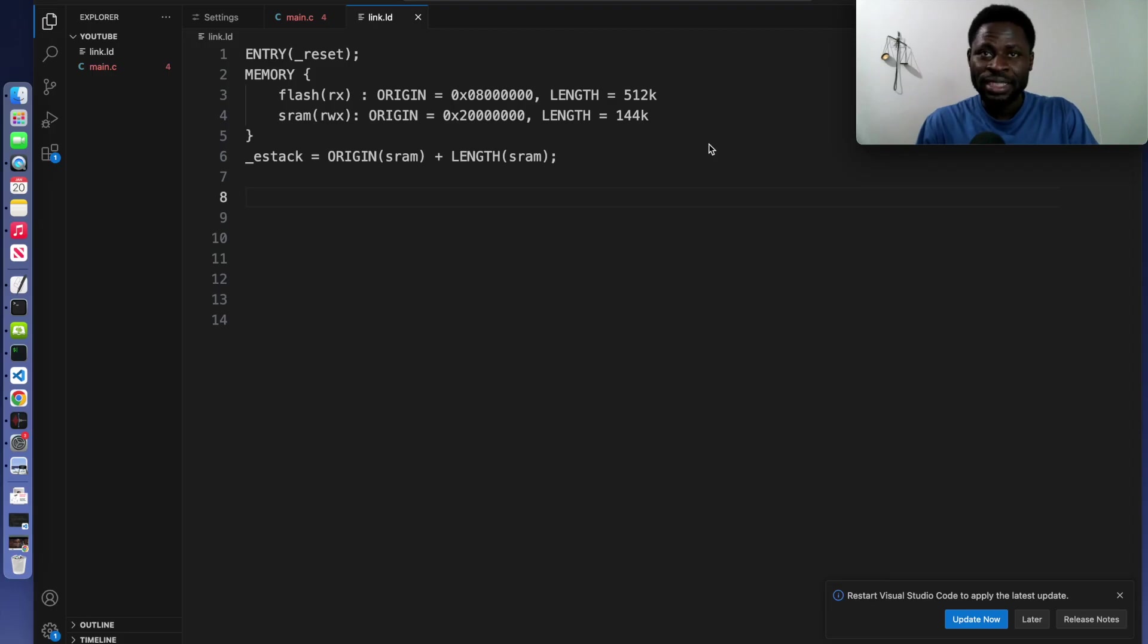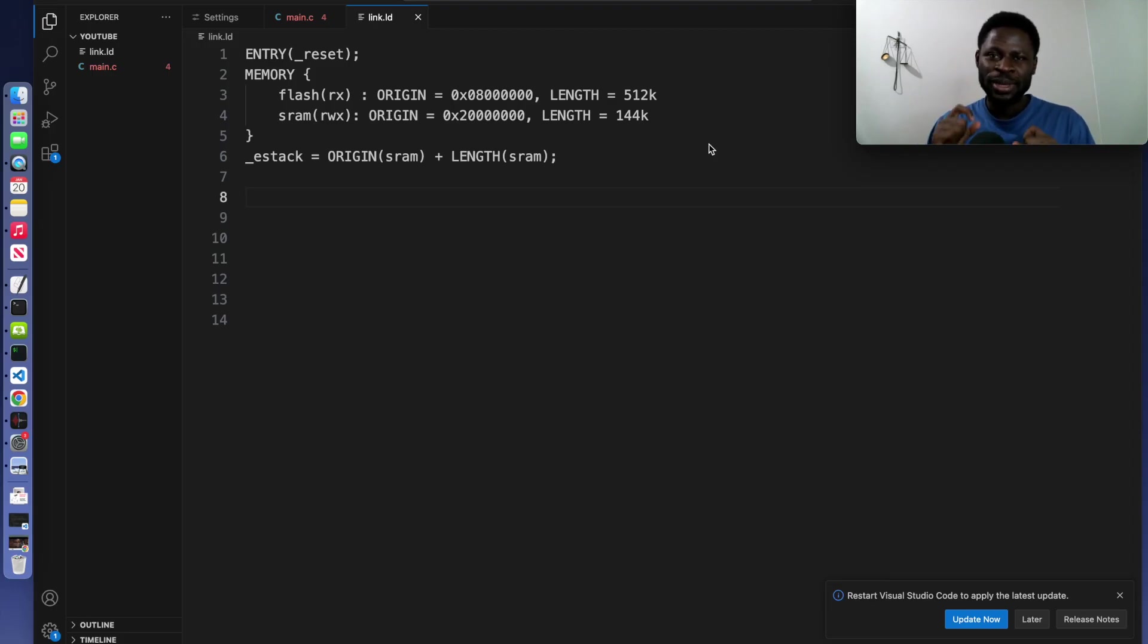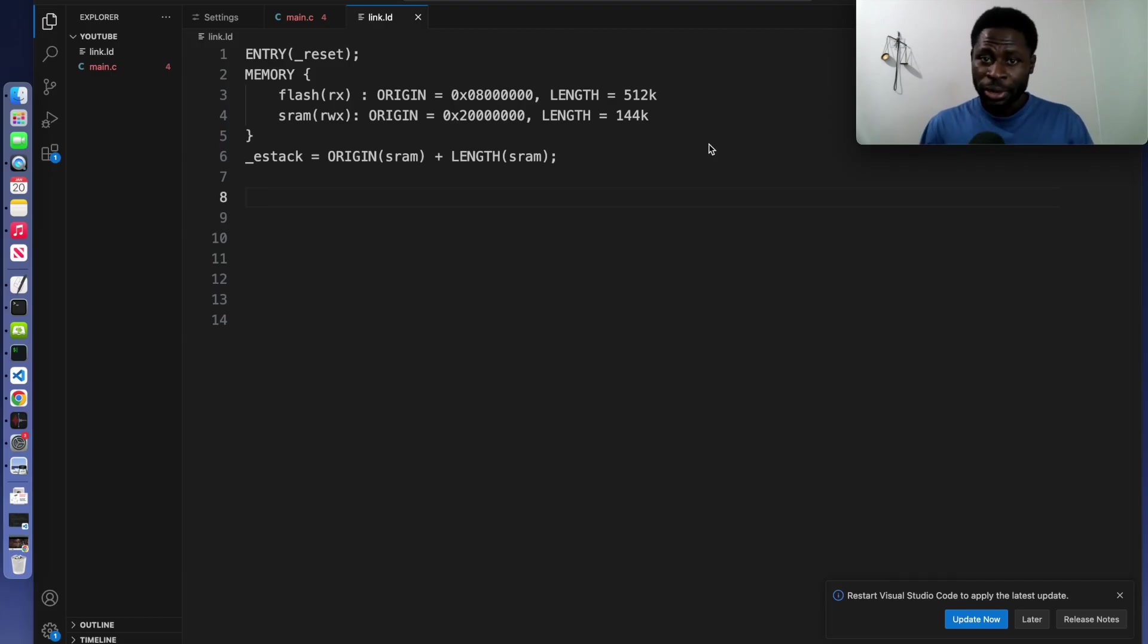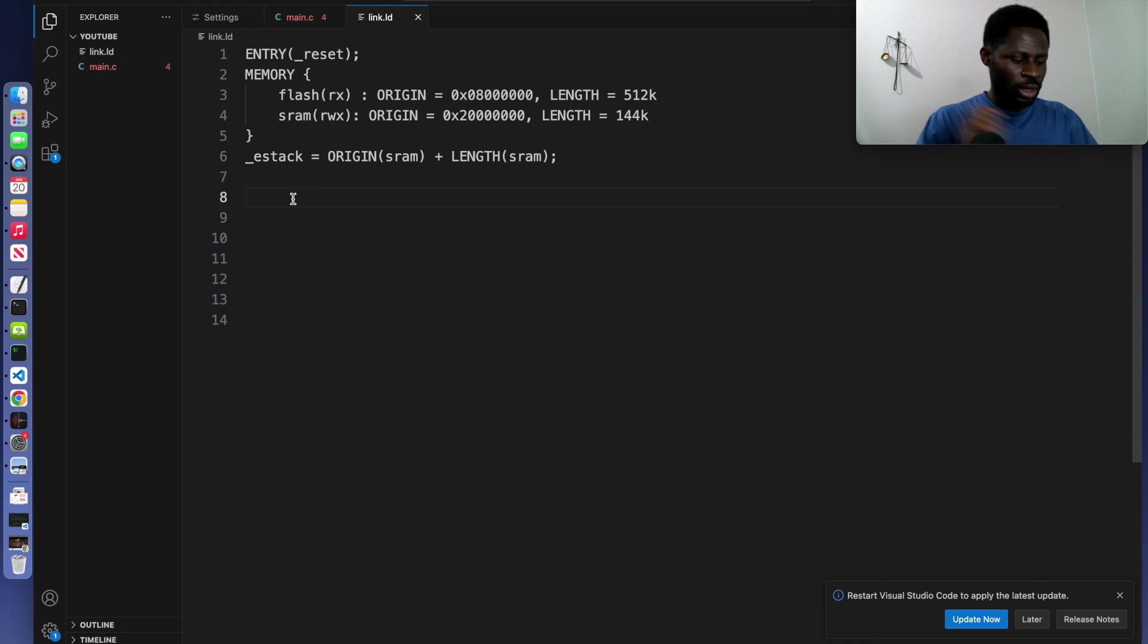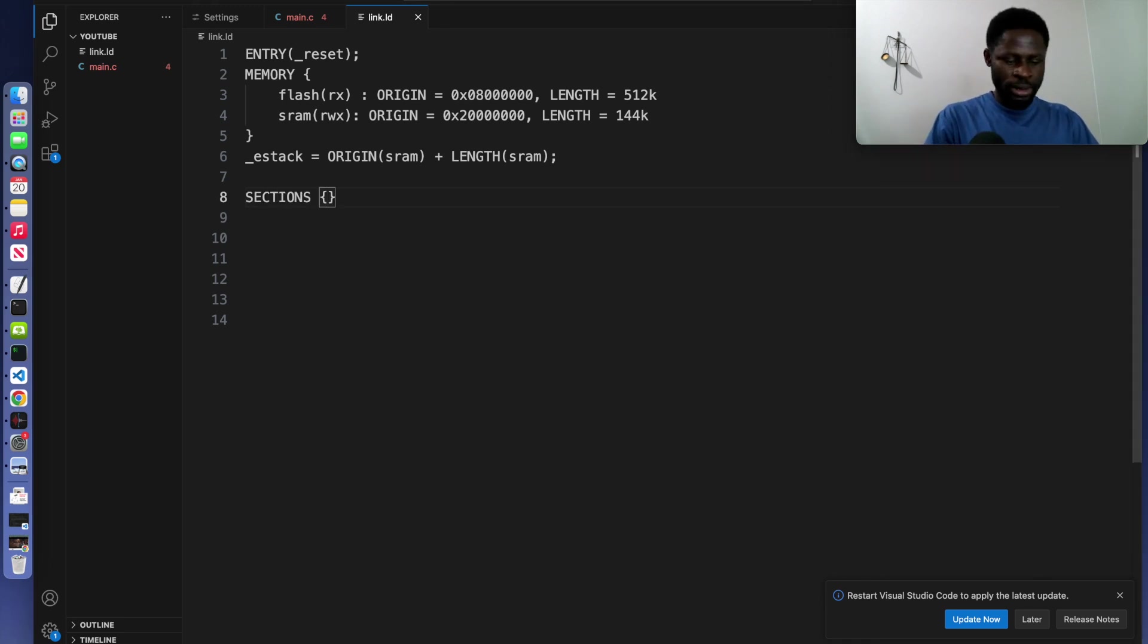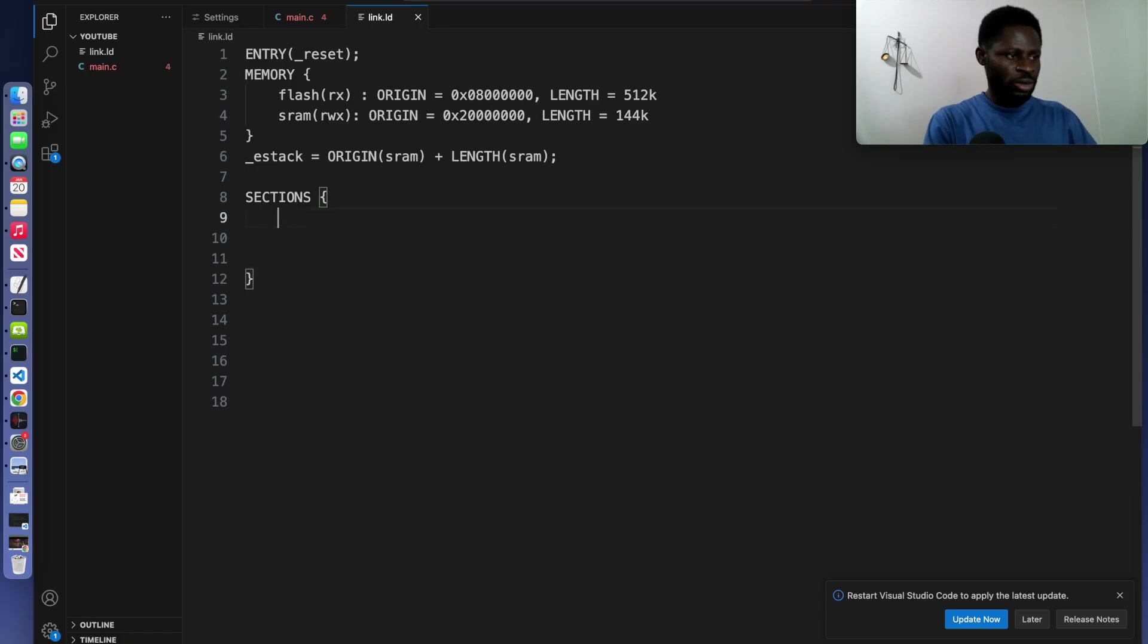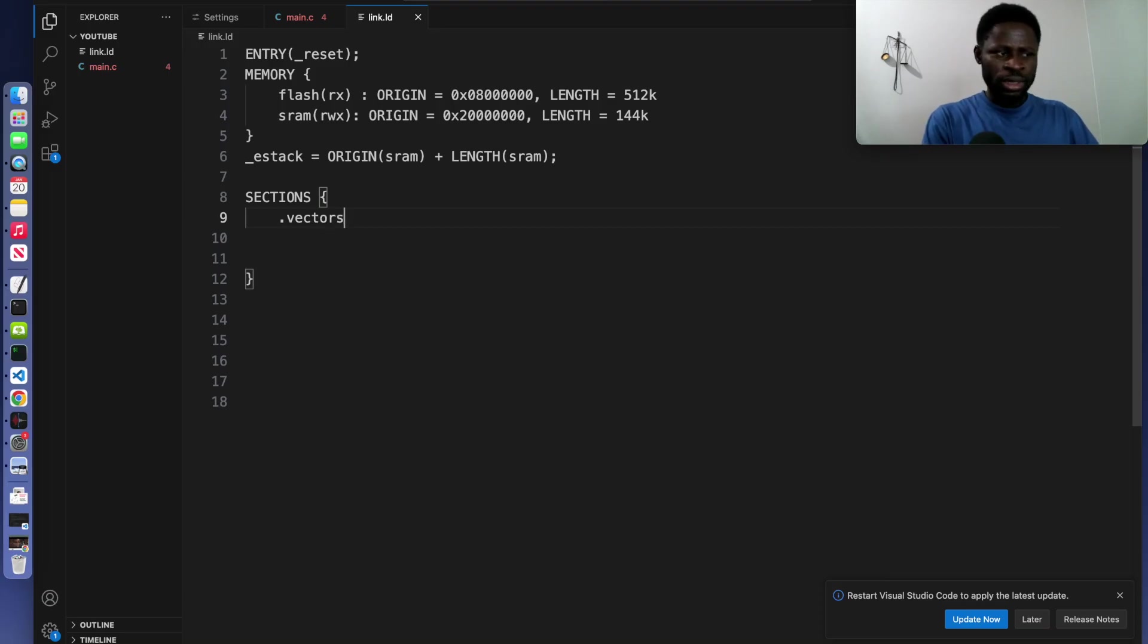The next block is the sections block. And this is where we map specific code and data session to their respective memory regions. So quickly, I want you to create that block. Let's call it session and open a big curly bracket like this. And on top of it, we will write vectors. You remember the vector table?